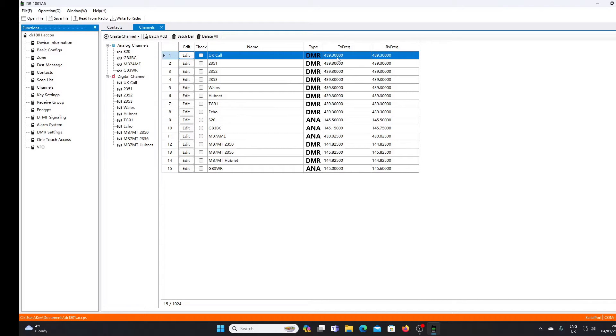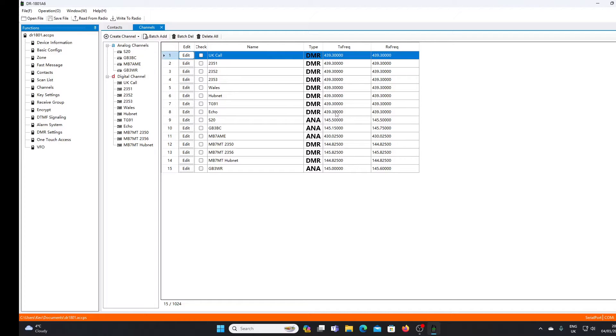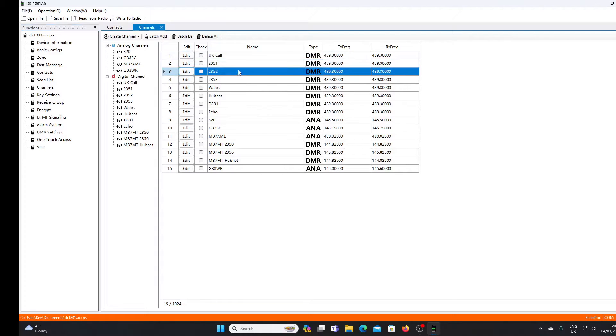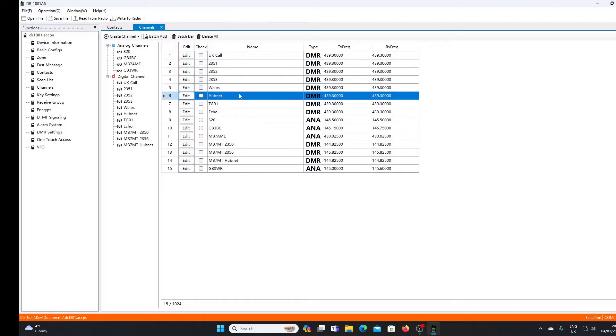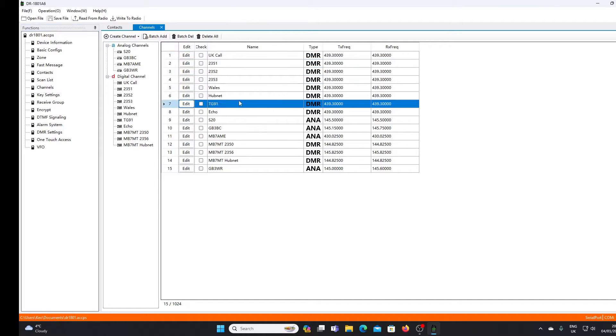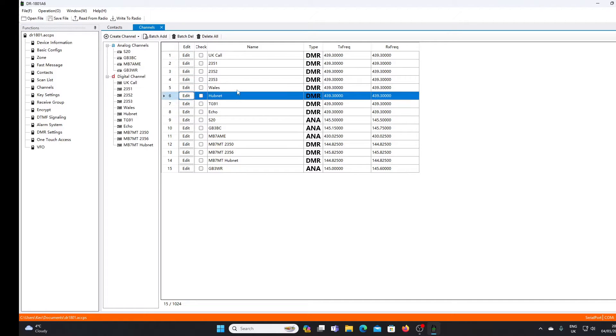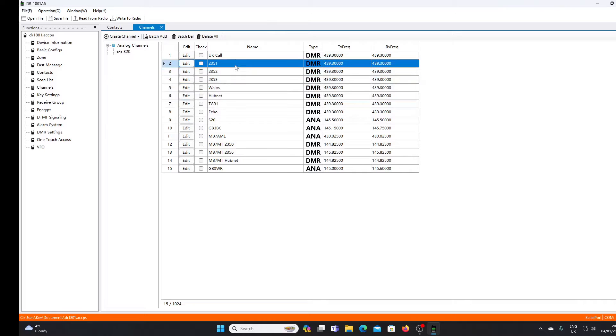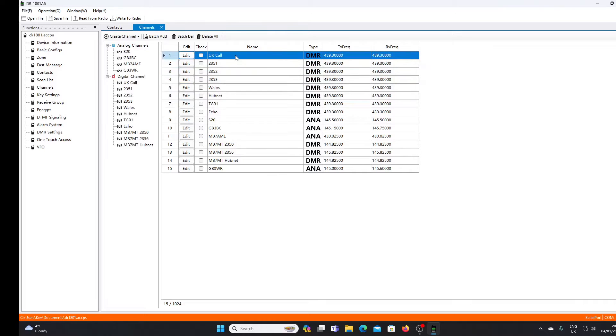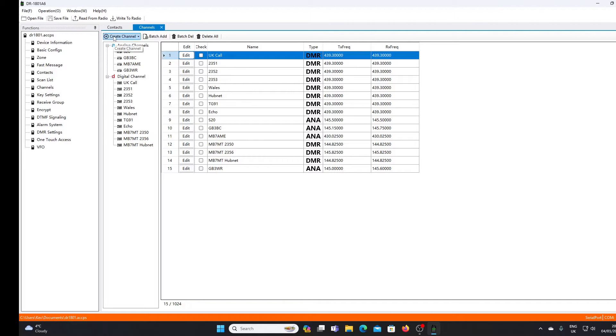Let's go to the channel list. You'll see here that I've got a number of channels set at the same frequency, 439.300 - that is the frequency of my hotspot at home. For each contact that I want to be able to access, I'm going to need a separate channel, so I'll show you how that's done.